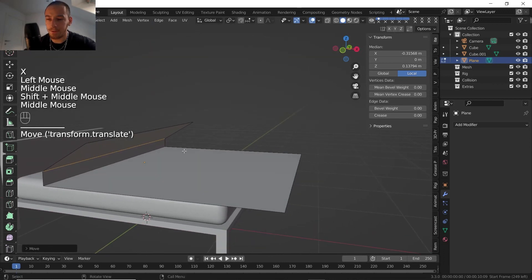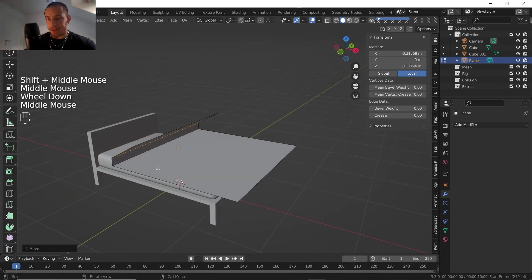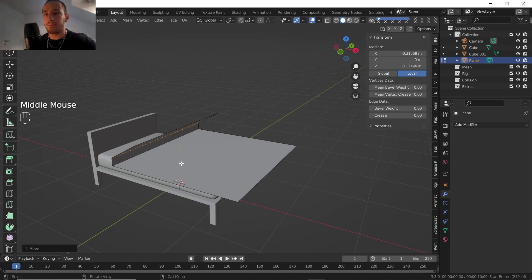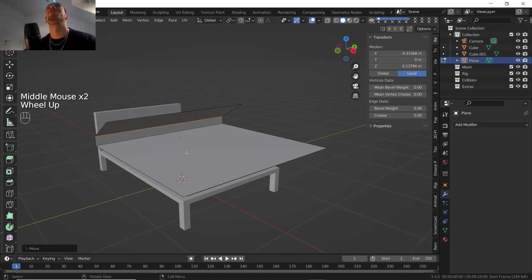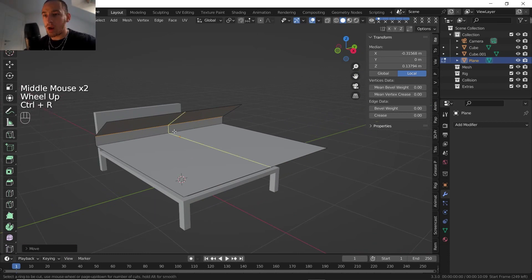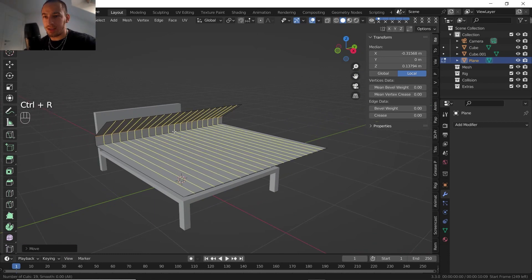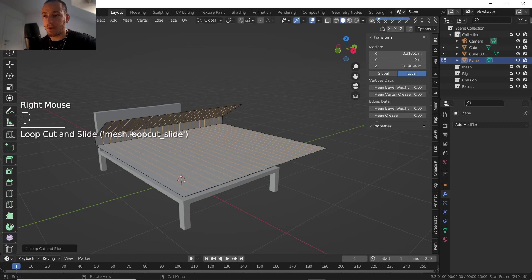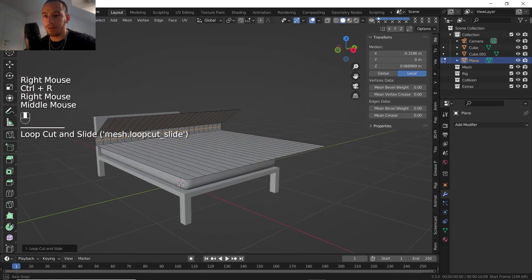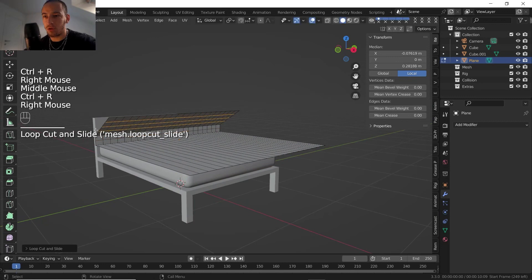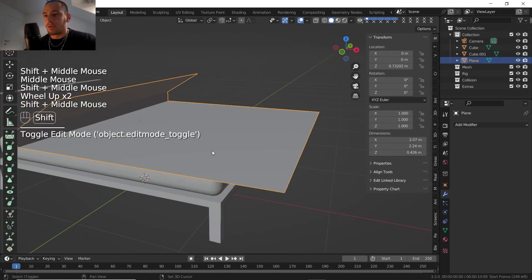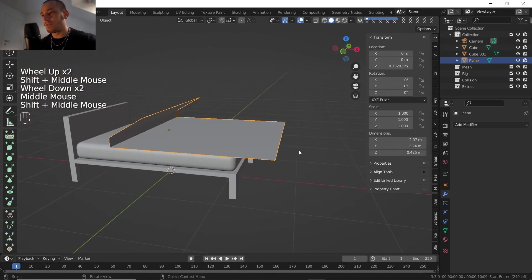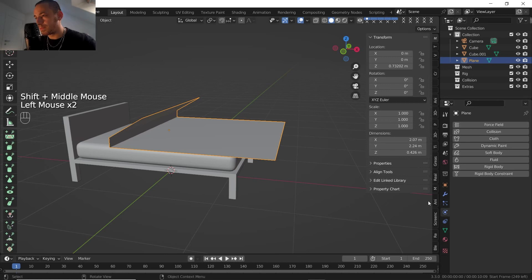If we apply the cloth modifier with this little geometry it's not going to look great, so I'm gonna add some edge loops. Something like that should be fine. I'll add one edge loop around here, let's go with three here and 16 here. That solves the geometry issue. Now going into the Physics Properties panel and applying the cloth modifier.